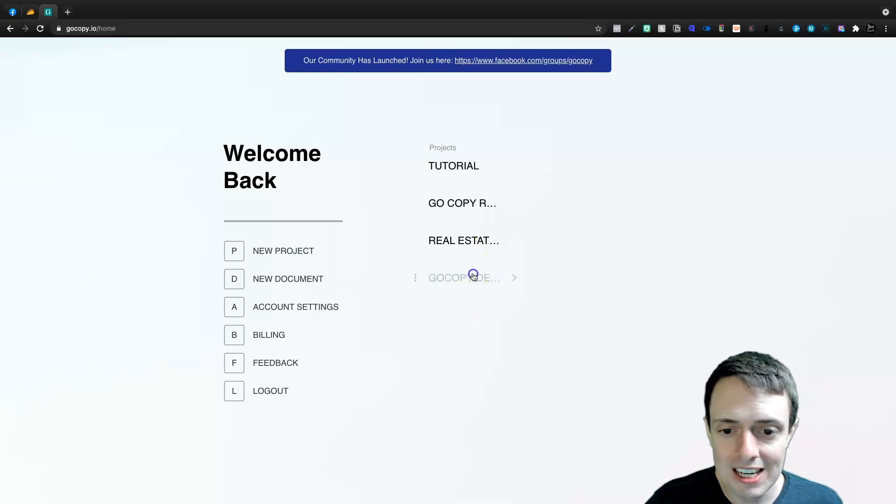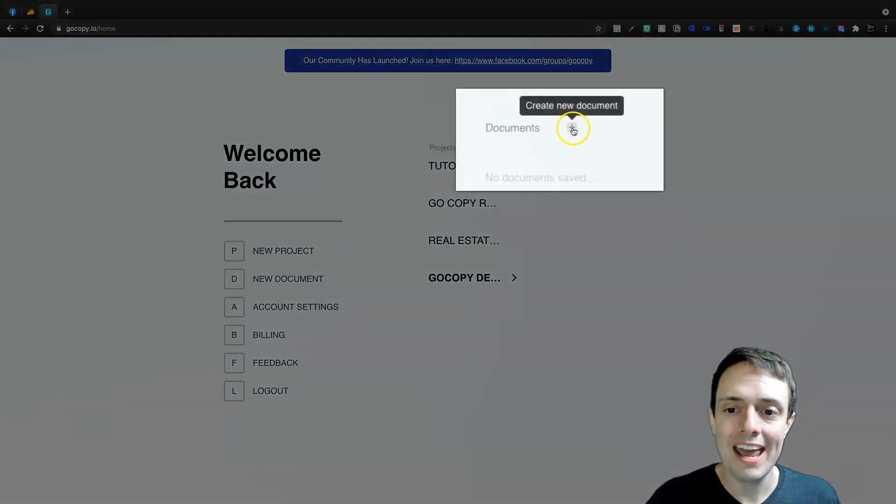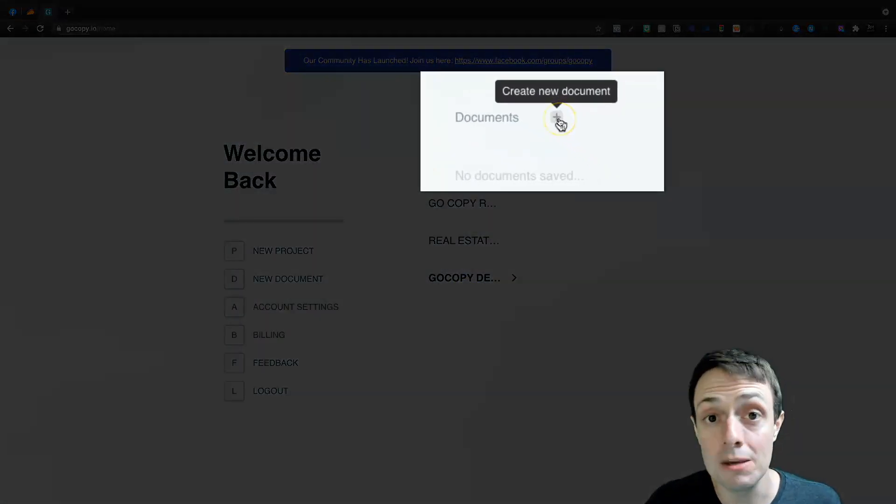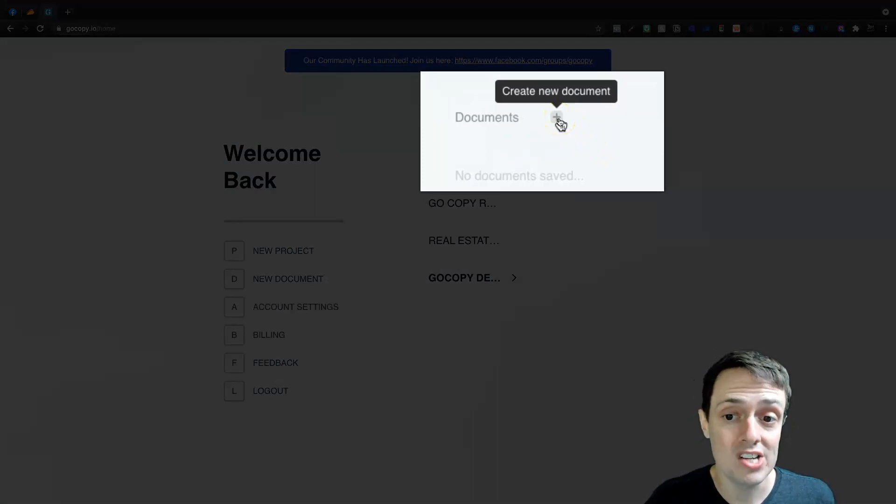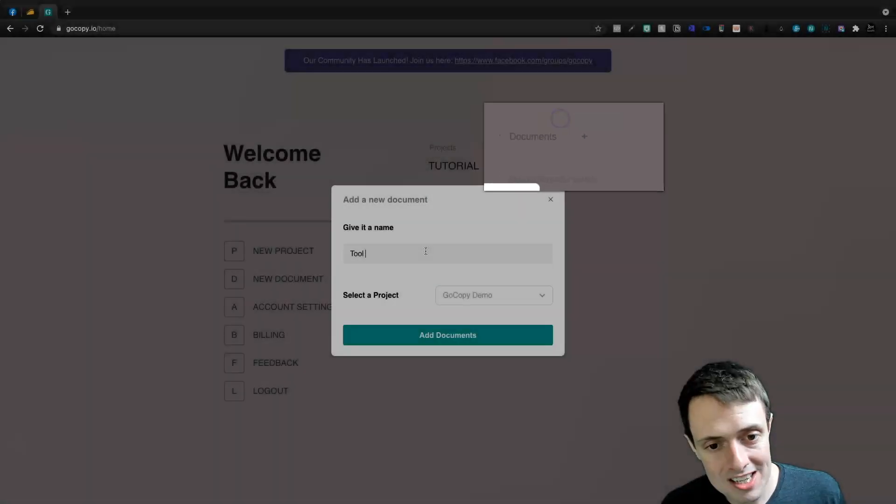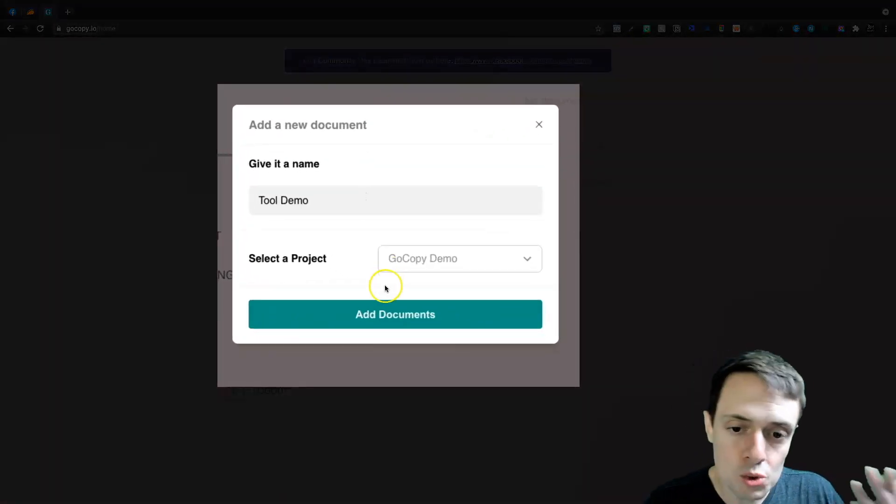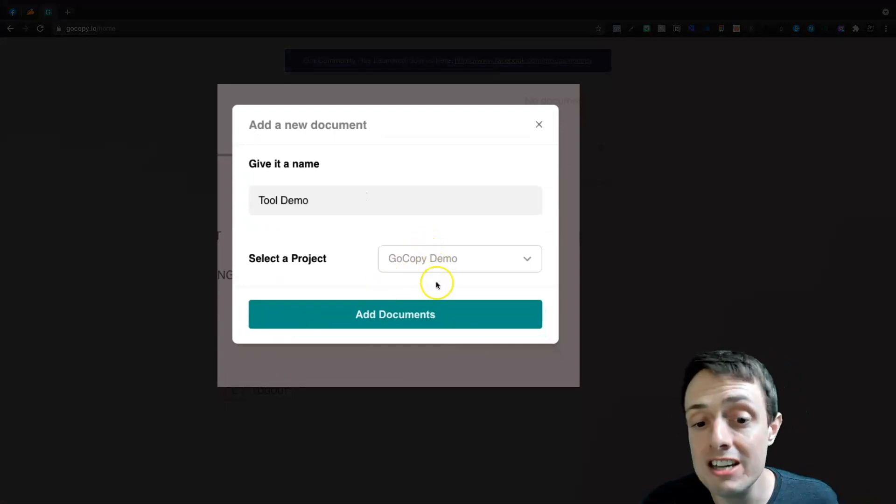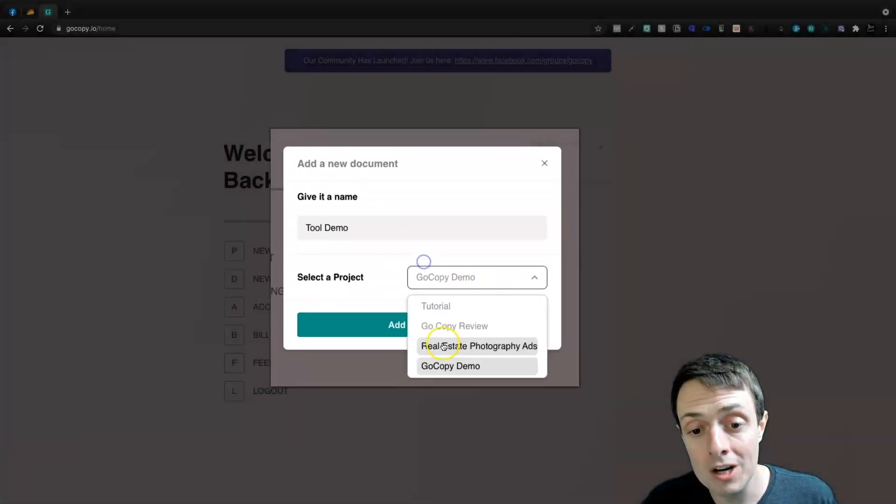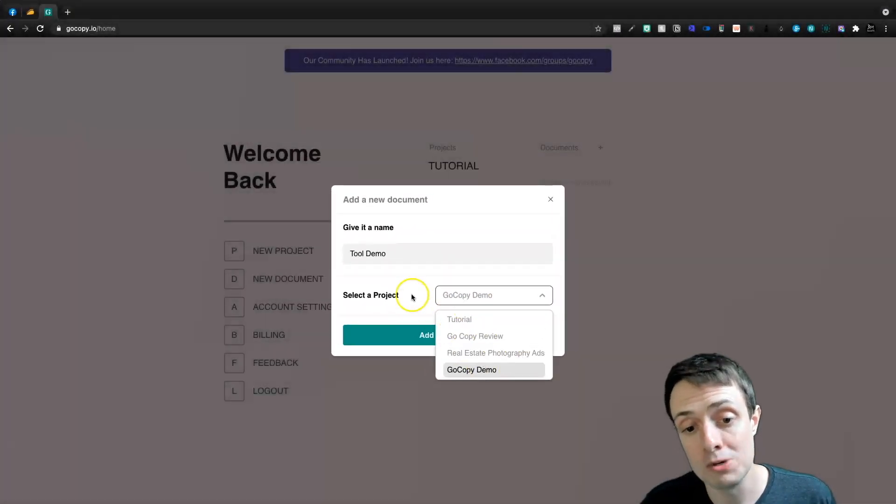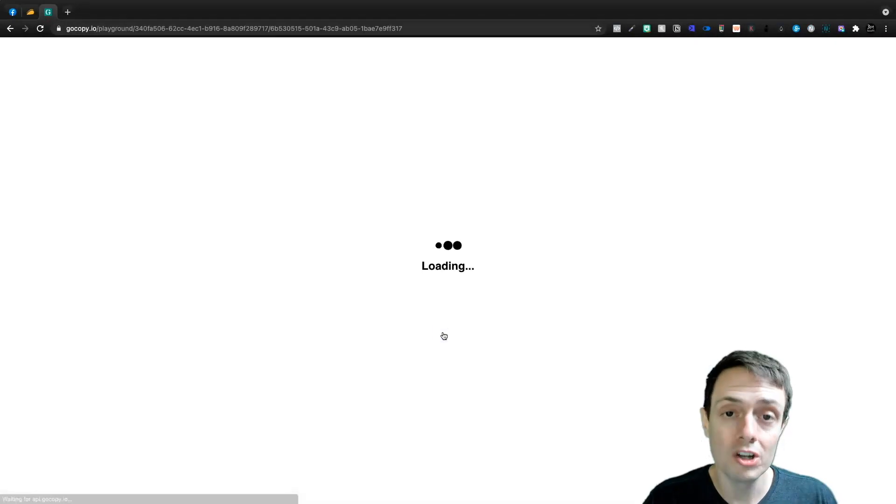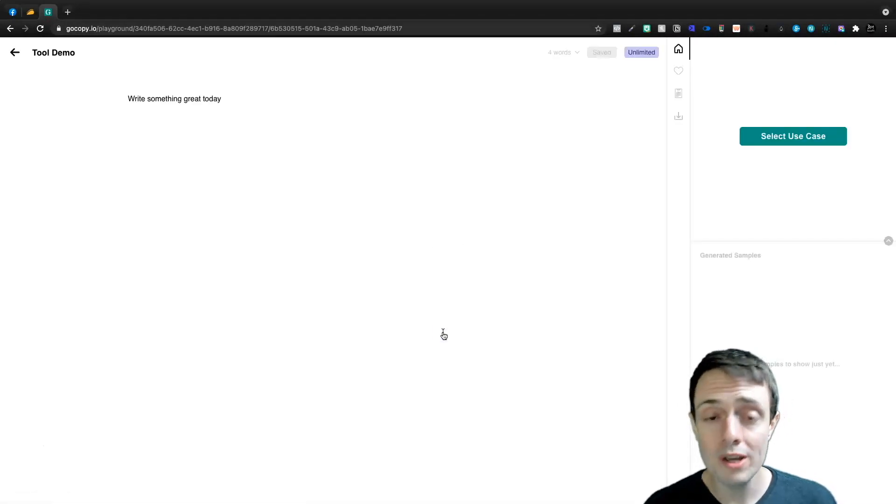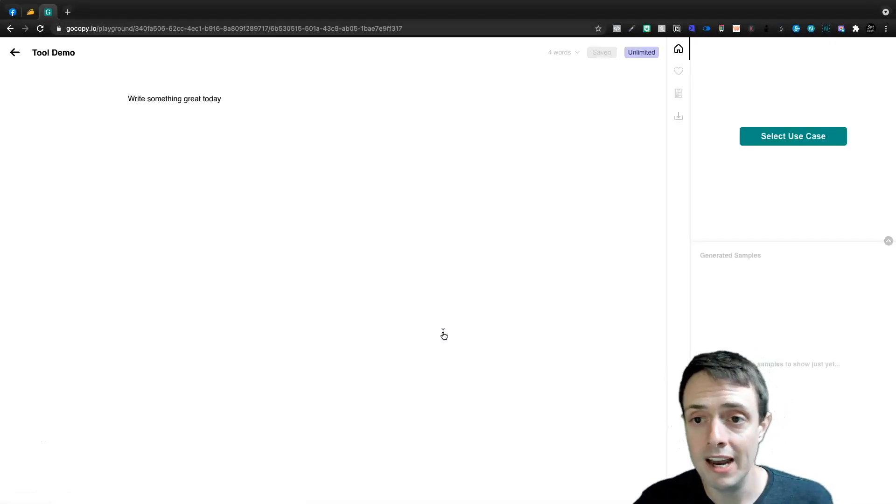And then here under Projects, we can add as many documents as we need underneath that project. And for this document, we're going to call it a ToolDemo. And this will be under the GoCopyDemo project. If I wanted to, I could change the product here. But we're going to go with our GoCopyDemo that we just created in this video.